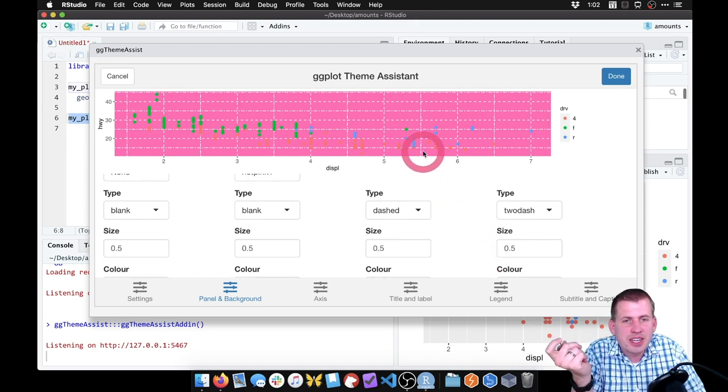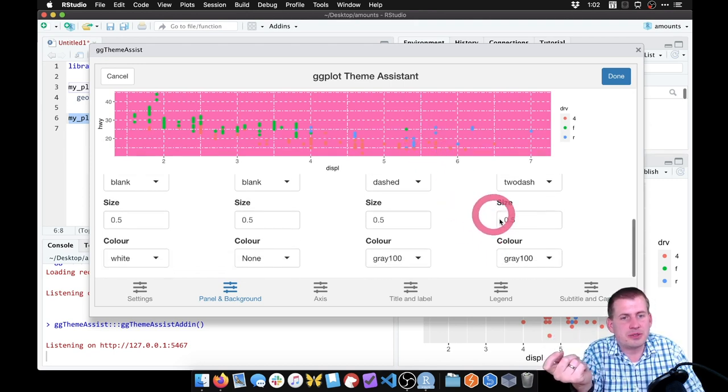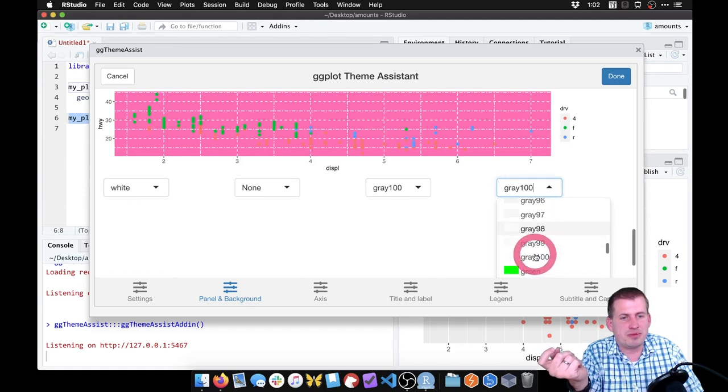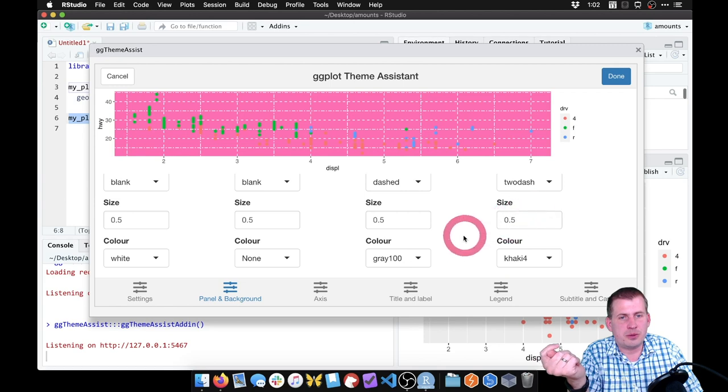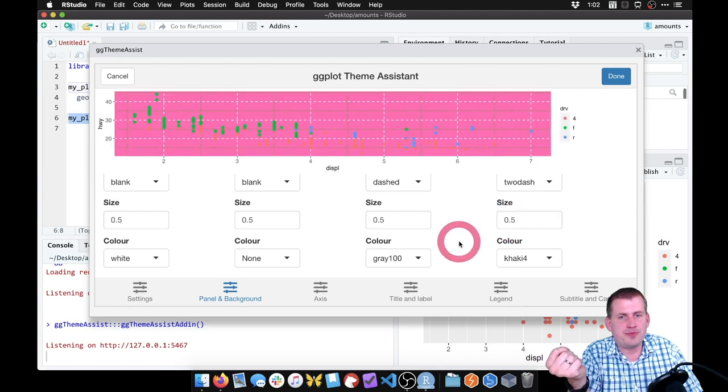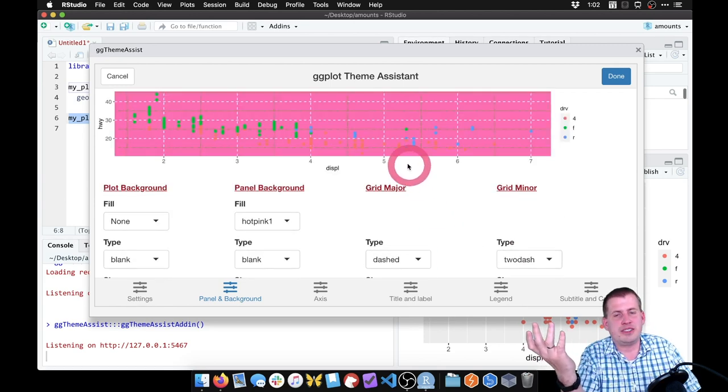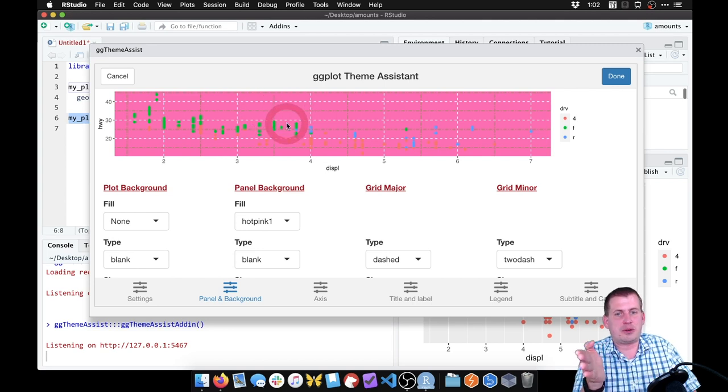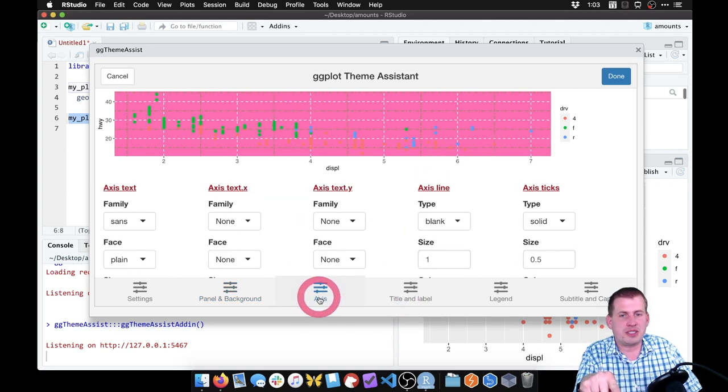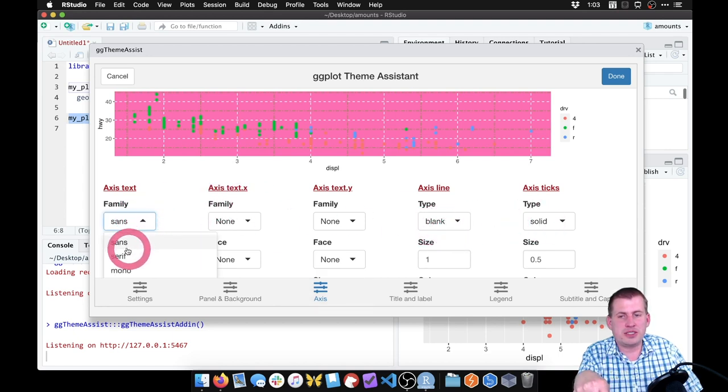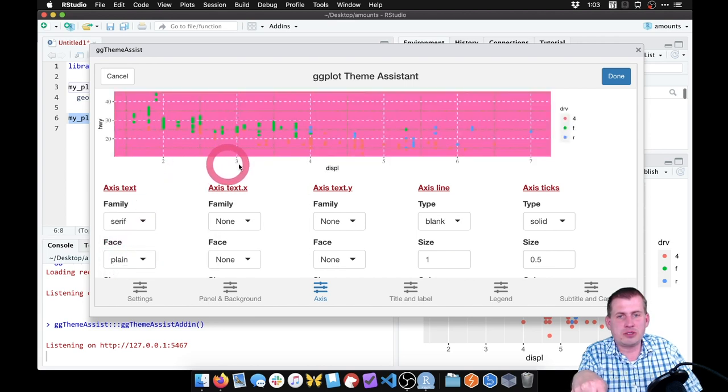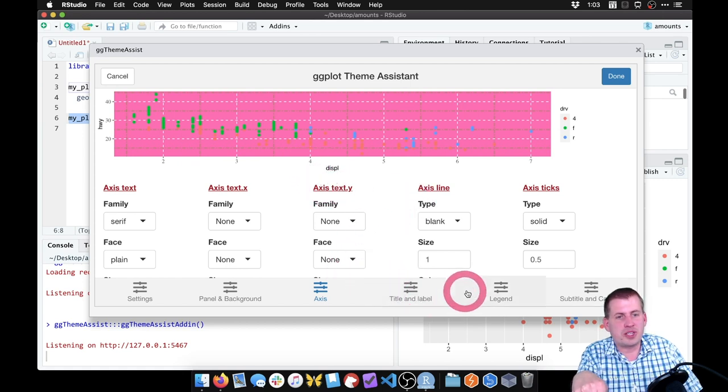So it's kind of like long dash and then a short dash and a long dash. We can change the color to whatever color we want. Let's do khaki four. So it's getting really ugly here now. But you can see we're targeting specific things. You can switch to different tabs here, we can change the axis. If we want the axis text to be instead of sans serif, we can have it be serif. Now these numbers should all be serif.